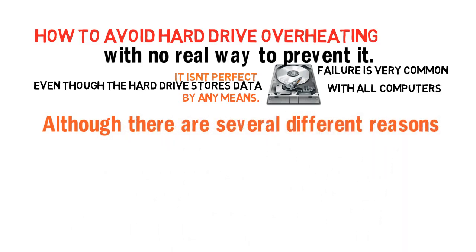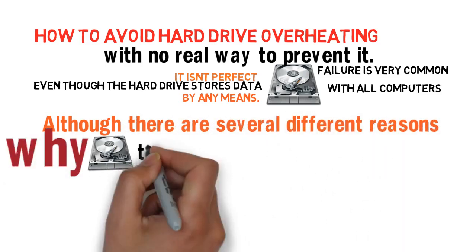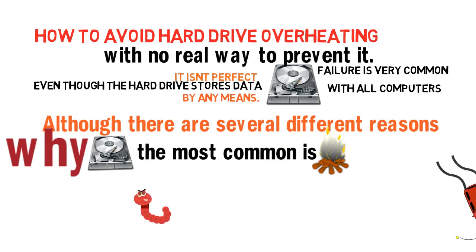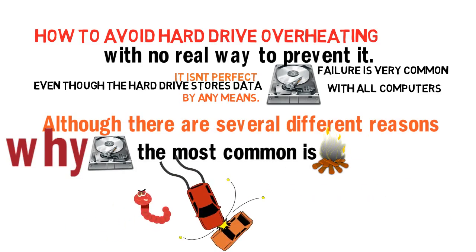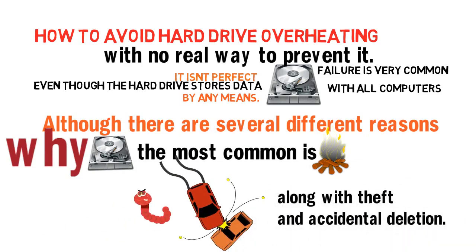Although there are several different reasons why a hard drive can fail, the most common is overheating. Viruses and crashes are common as well, along with theft and accidental deletion.